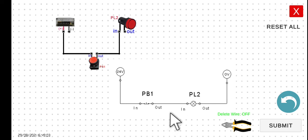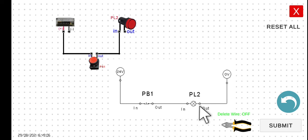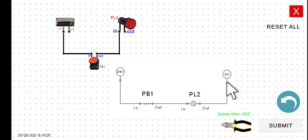Next is the last wire. We have to connect the output, the PL2 output, the other terminal of our pilot lamp, to the zero or to the negative.